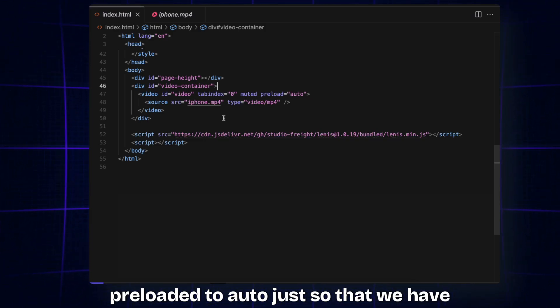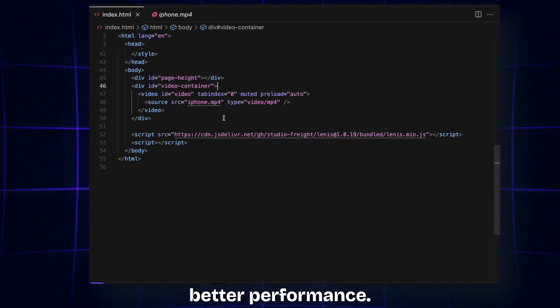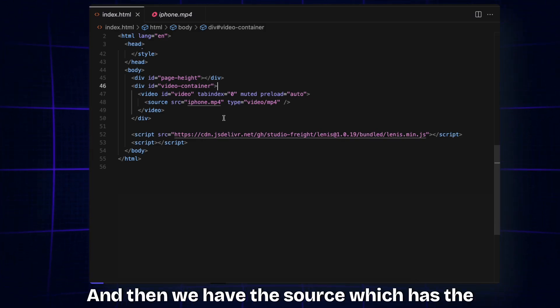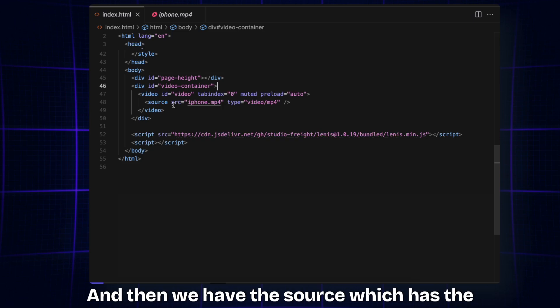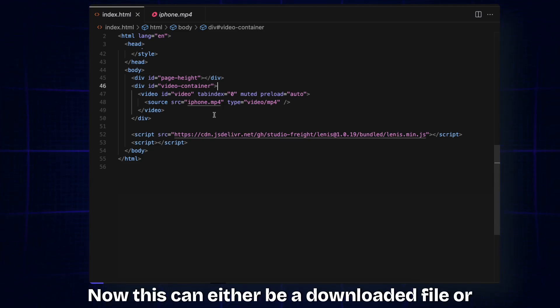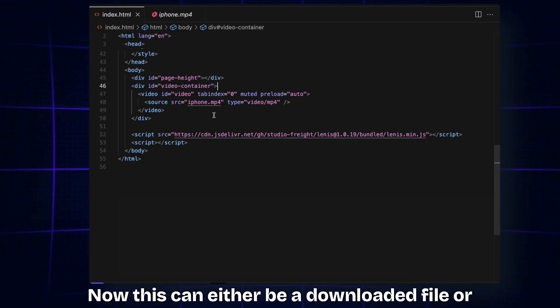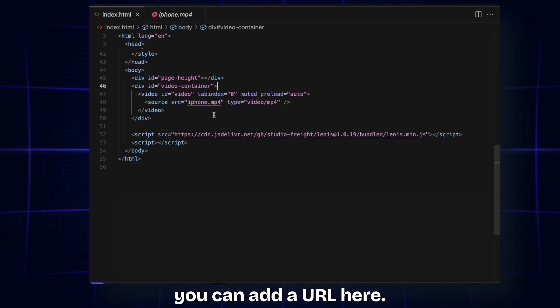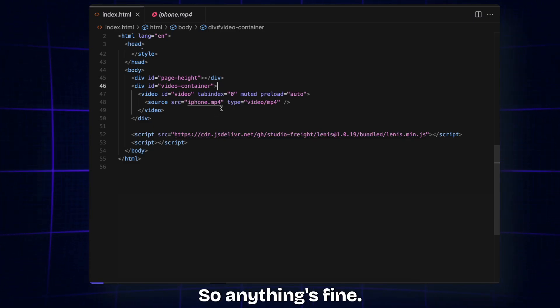Then we have the source which has the actual video. This can either be a downloaded file or you can add a URL here, so anything is fine.